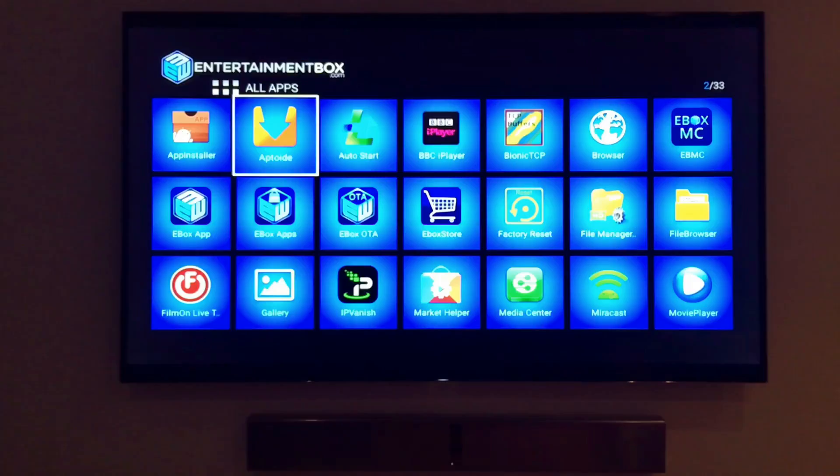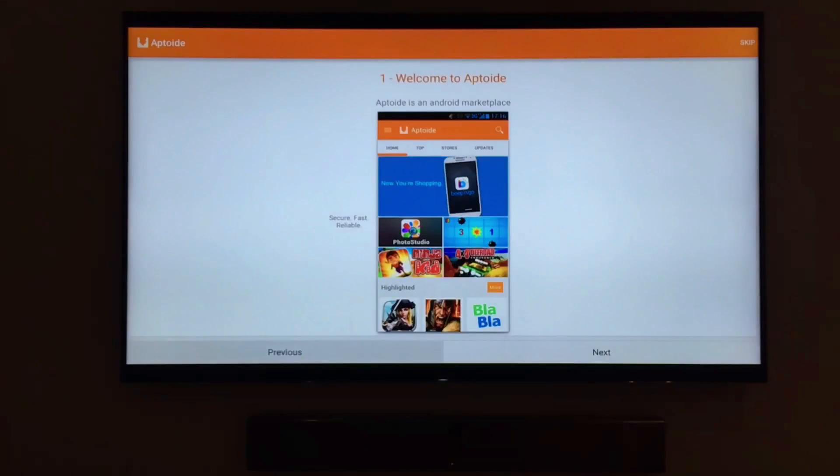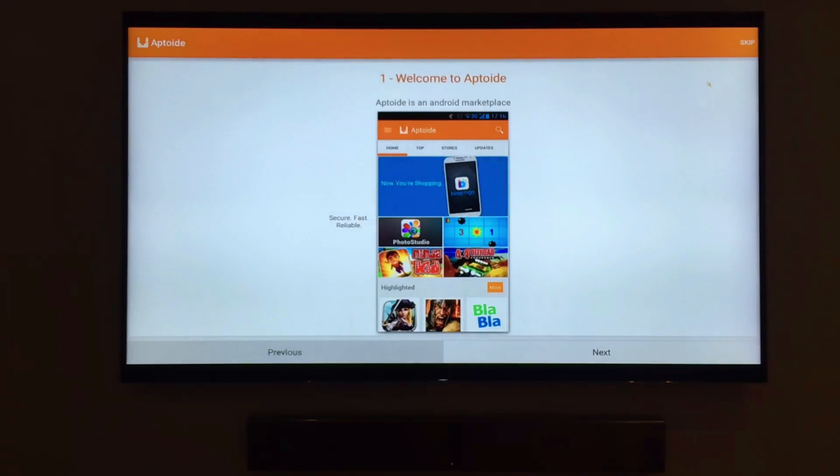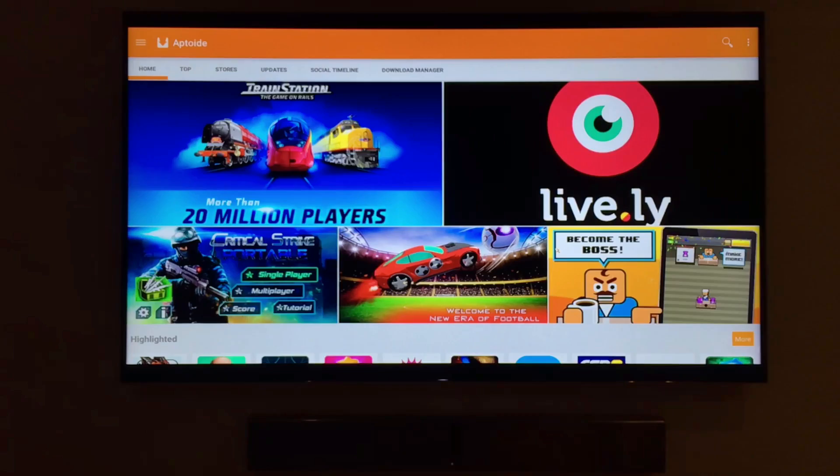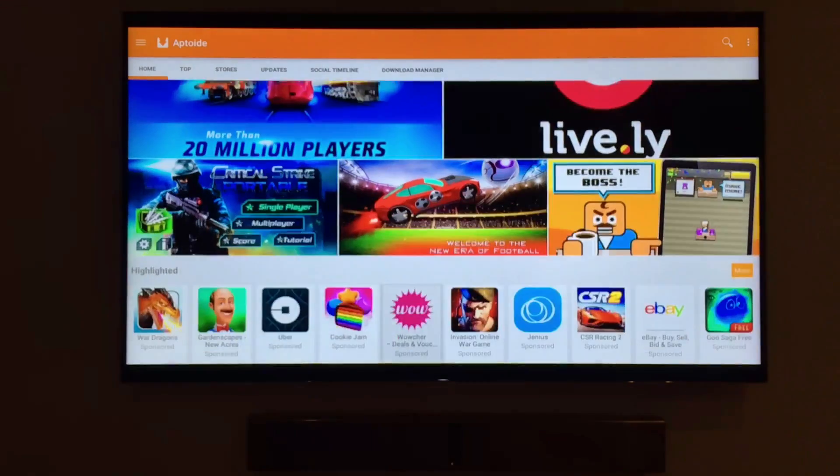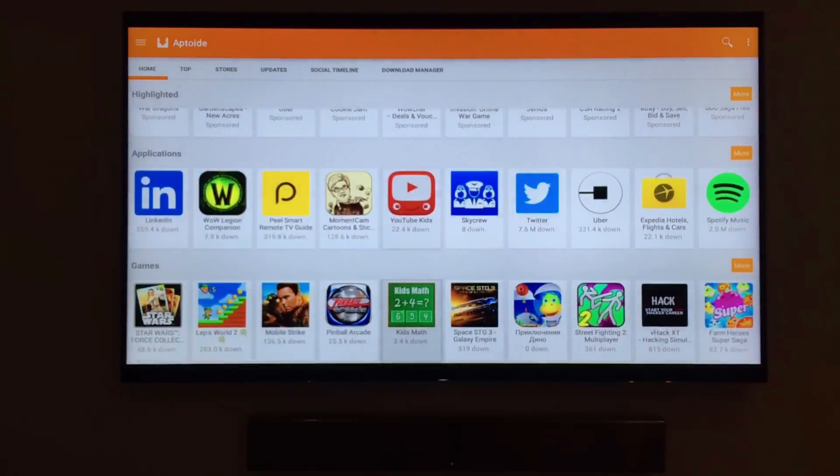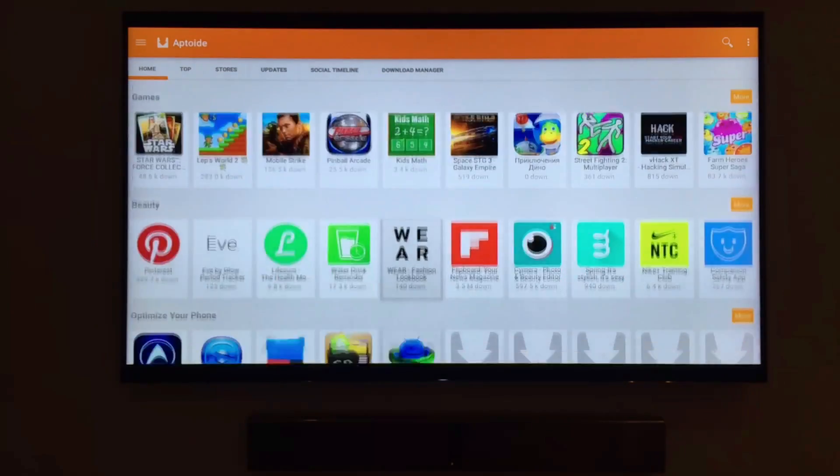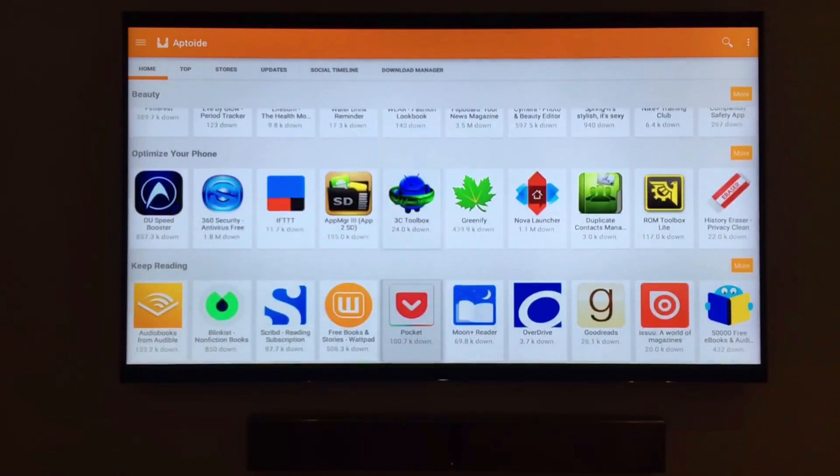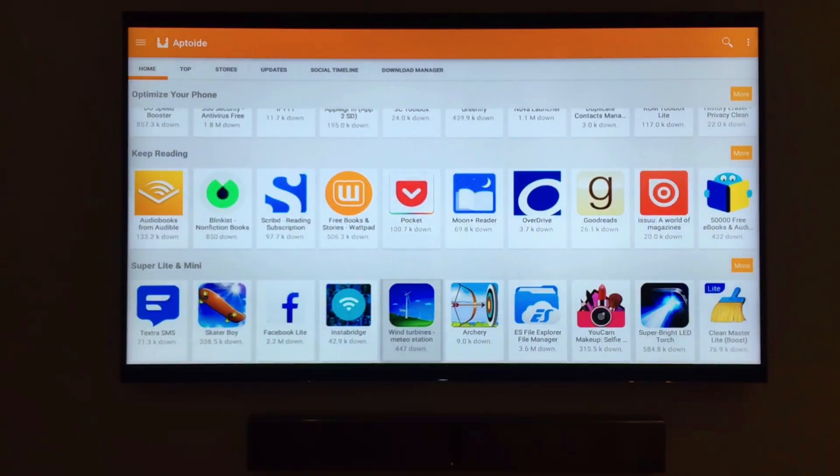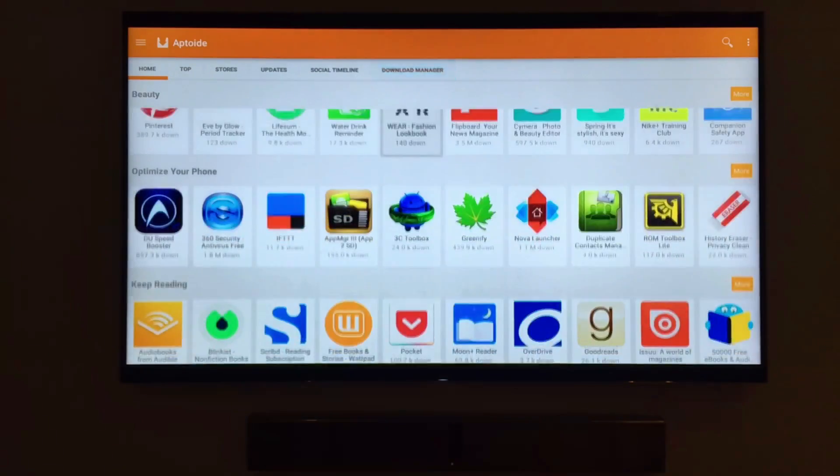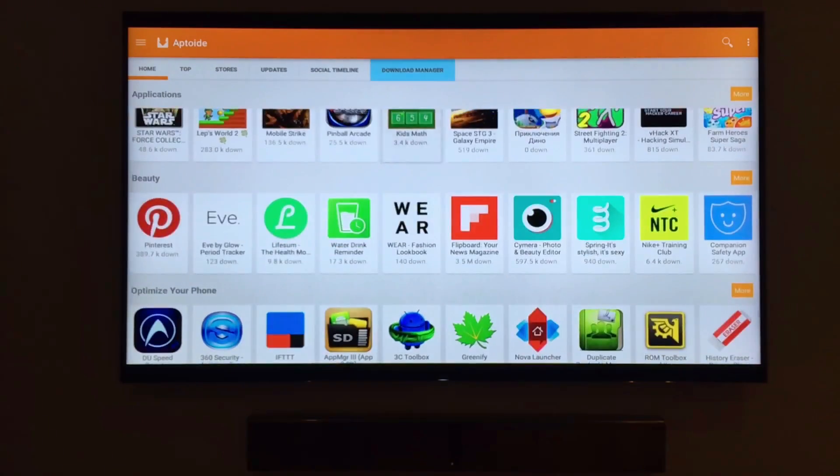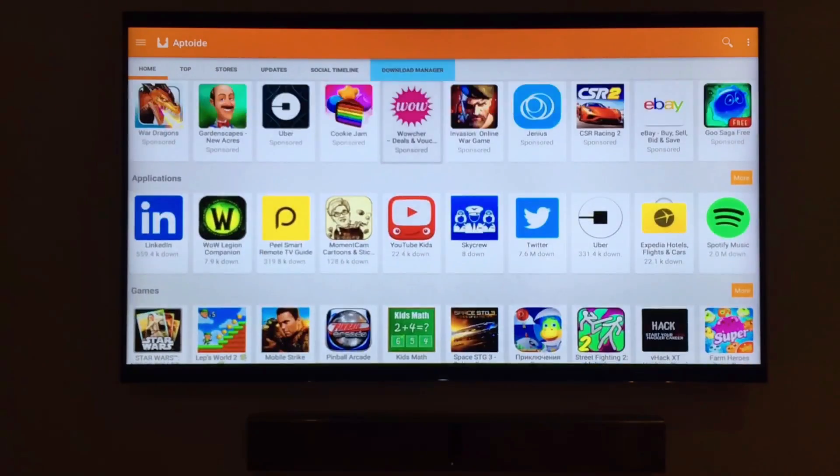Aptoid is another app store which you can use to install applications. Let's hit the skip button for the registration part for now. As you can see another long list of apps waiting for you to download them. Aptoid is almost as popular as Google Play which makes it a great way to get even more content.